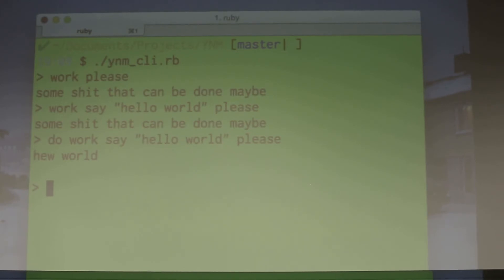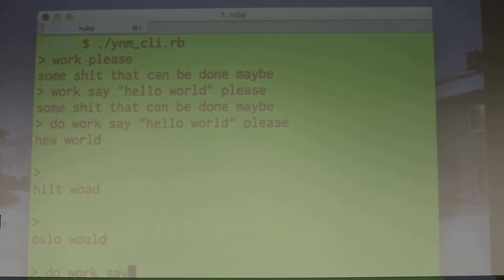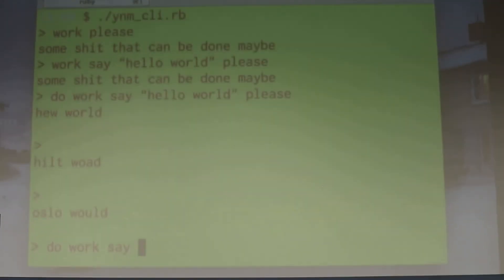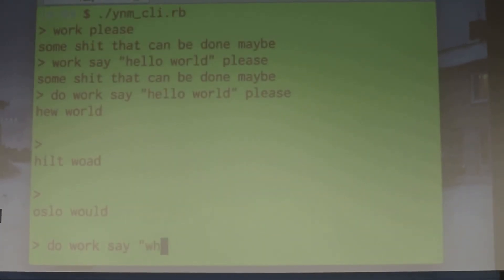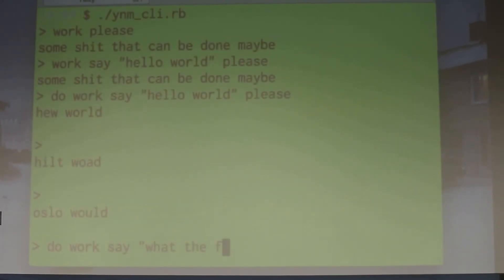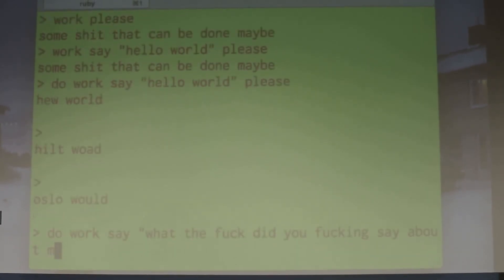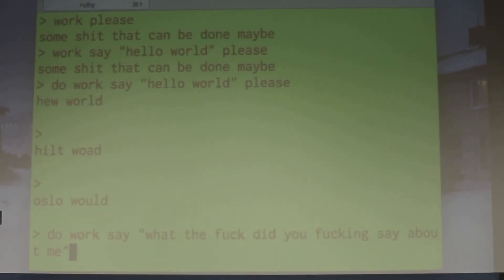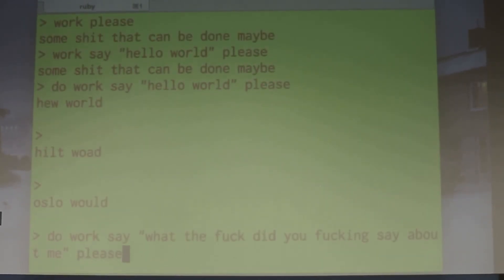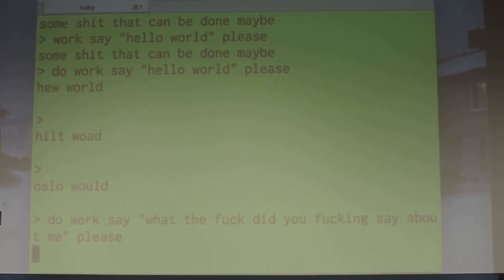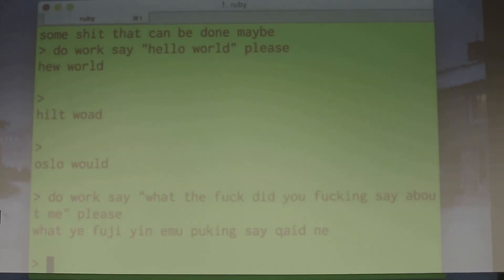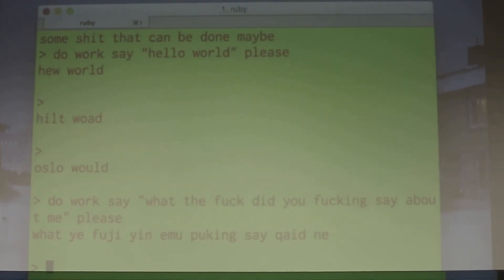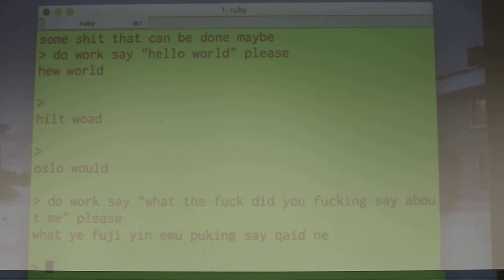If we run this again, maybe it'll listen a little better. That's pretty good.